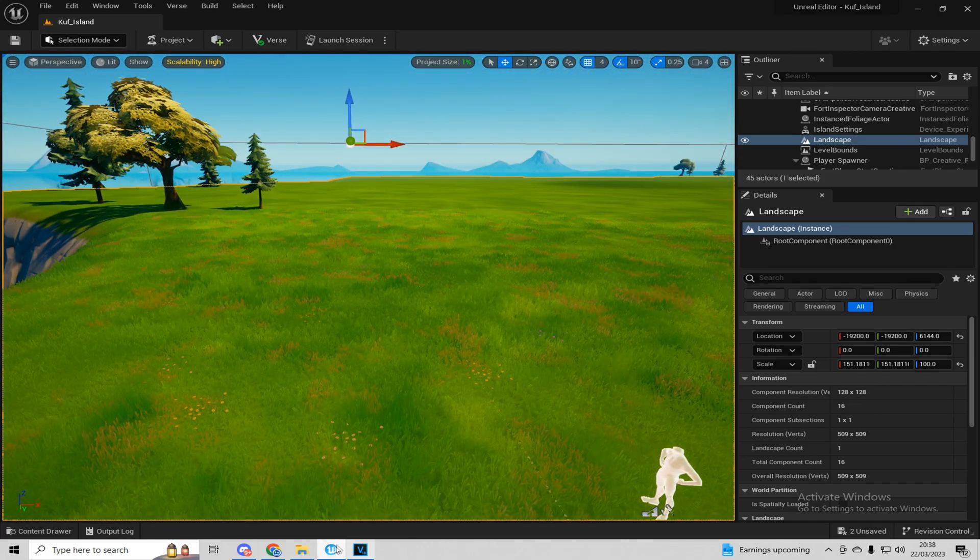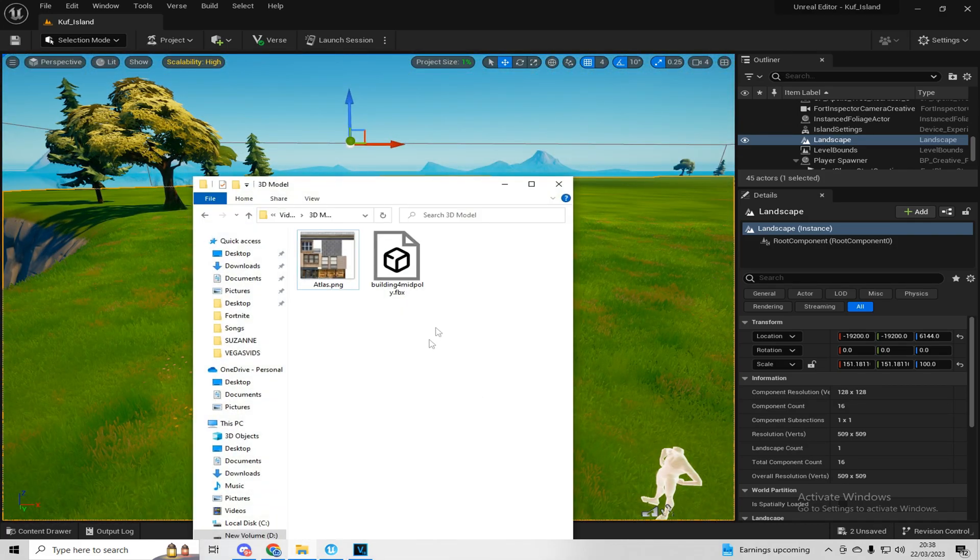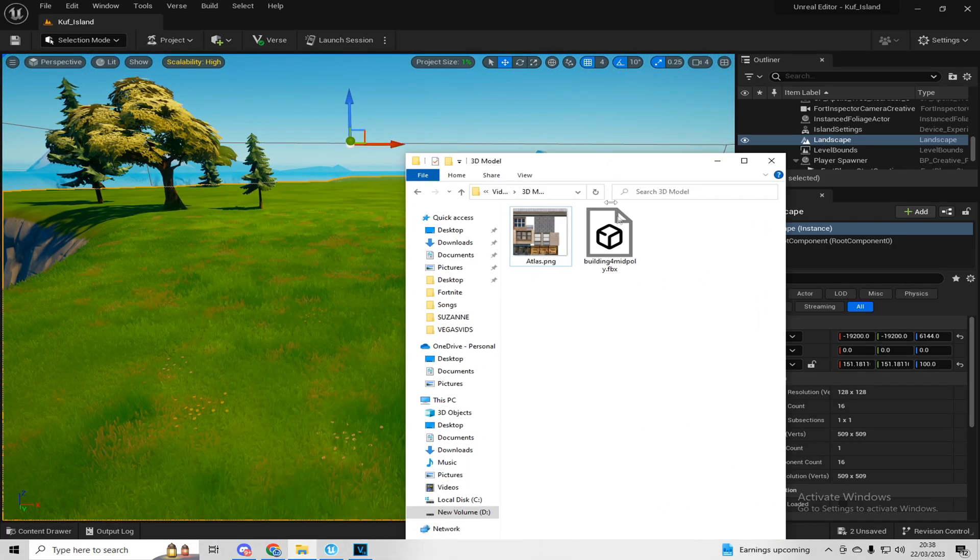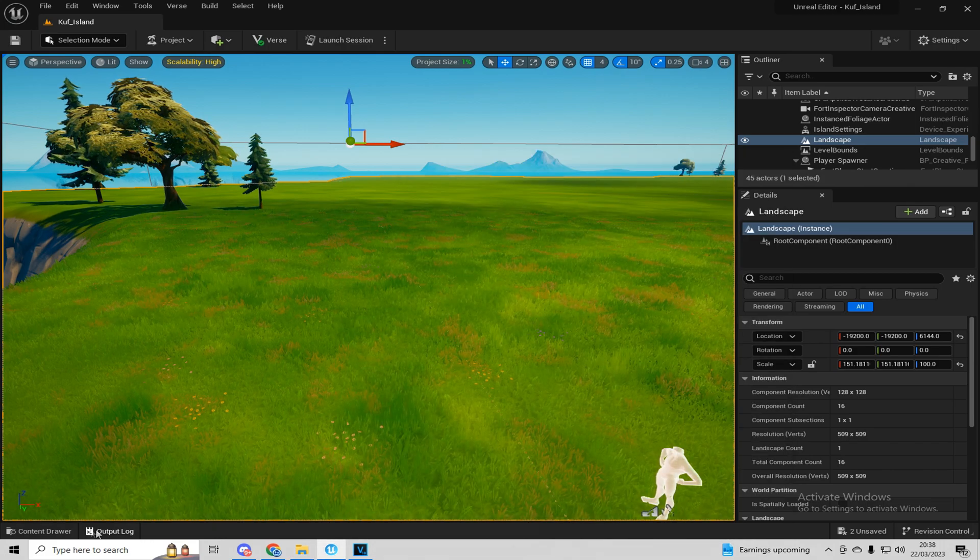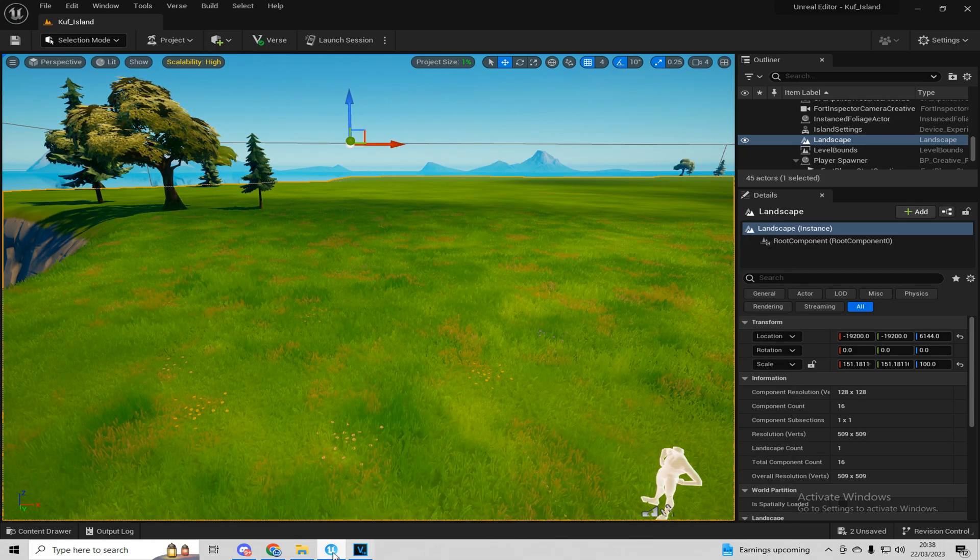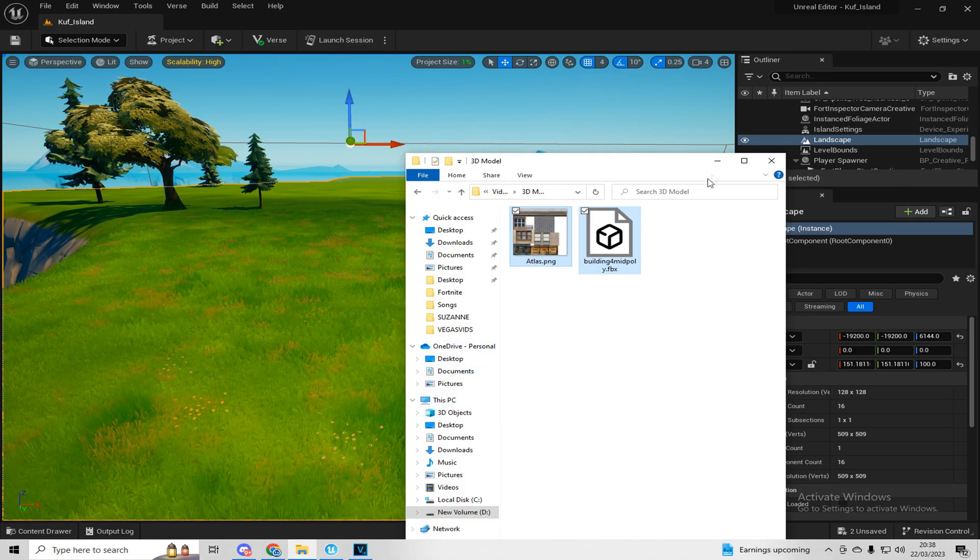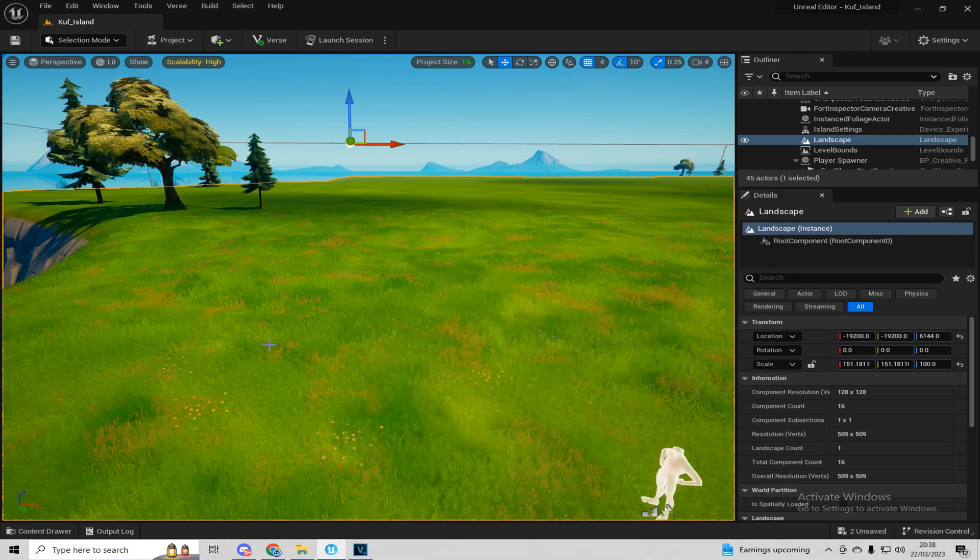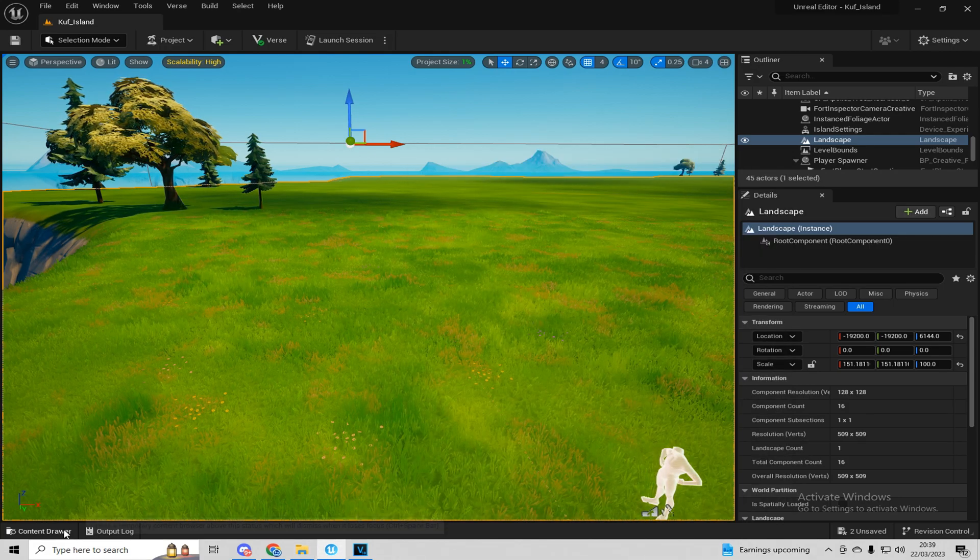What you're going to do is when you have your downloaded asset, which mine is here, just keep that with you in one separate tab.